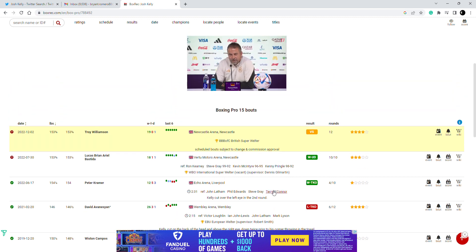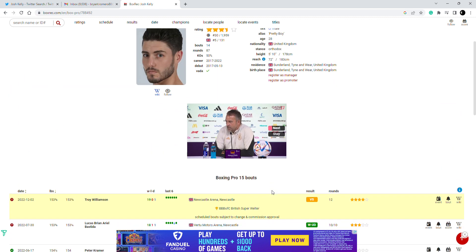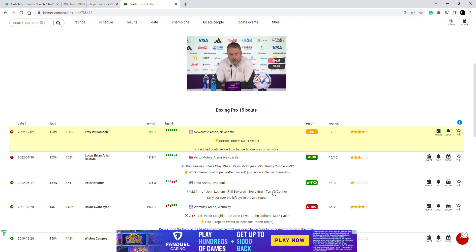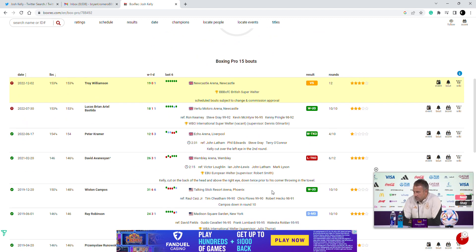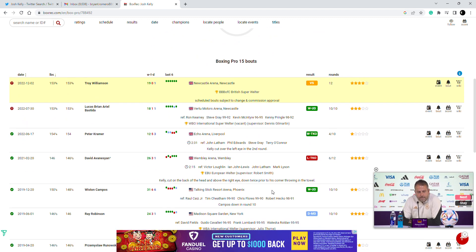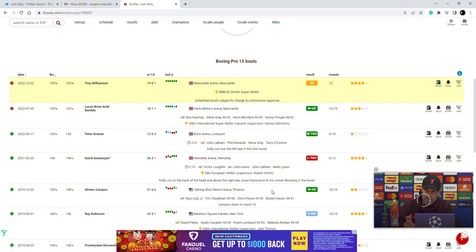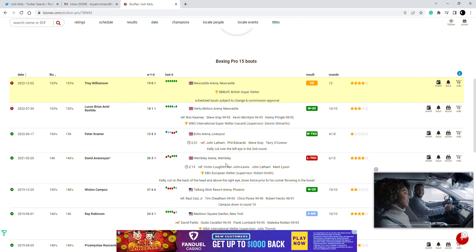His defense sucks, a sucker for a counter puncher. Troy Williamson is undefeated. I would say he's a little bit of a bigger puncher, he's a naturally bigger guy, he's the undefeated guy, he's never been stopped.